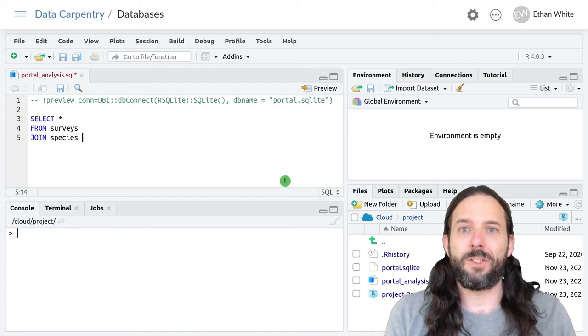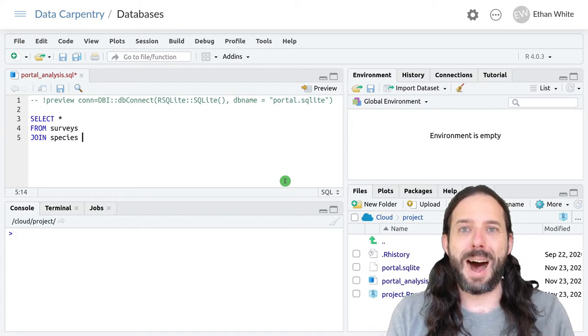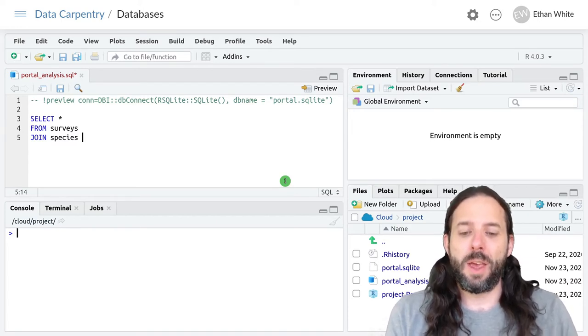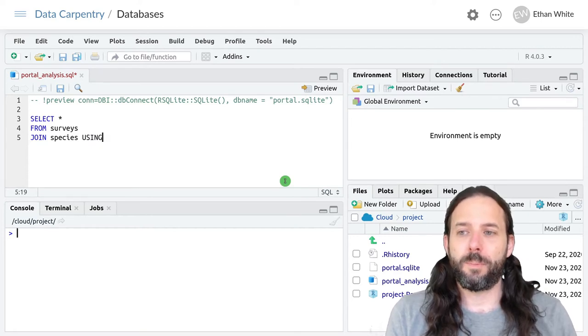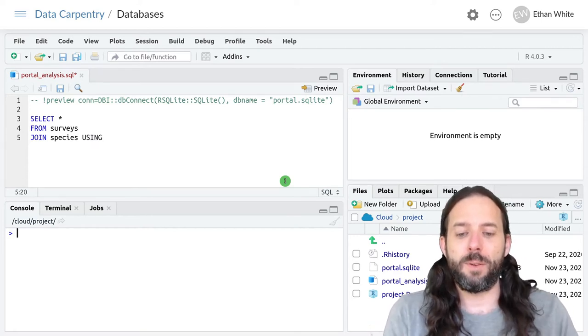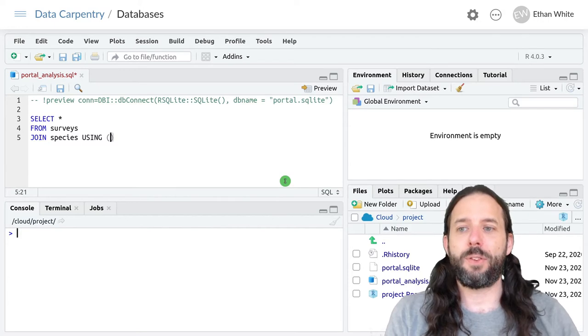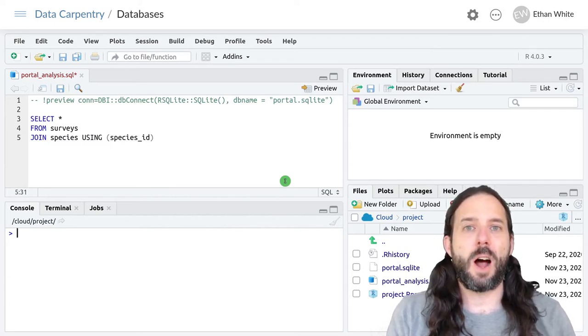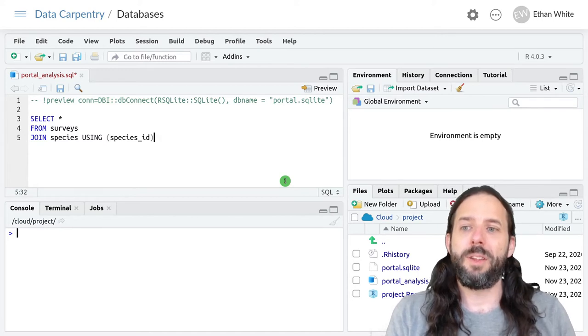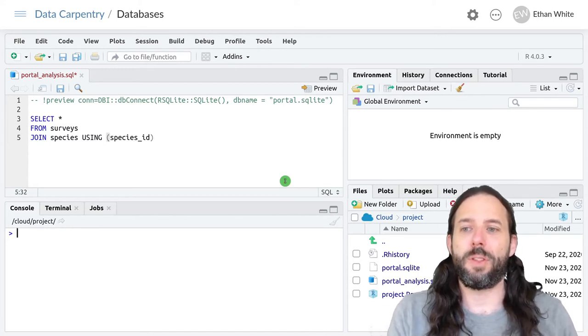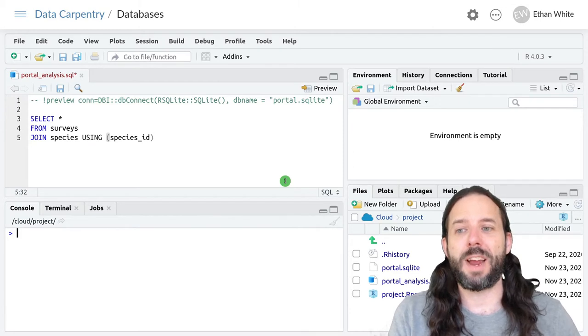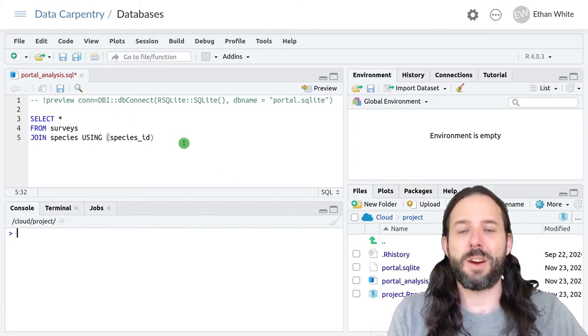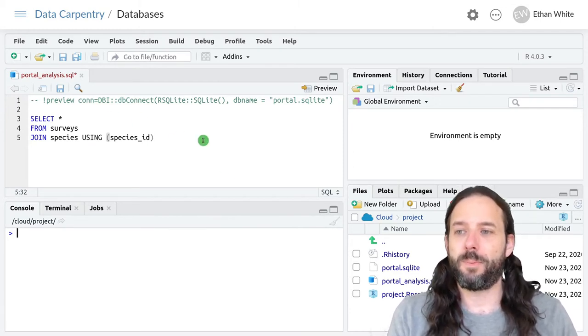And so this is what we would use by for in dplyr. Here we're going to use using in SQL and then parentheses and then the name of the column or columns that we use to join these two tables. And in this case, it's the species ID column that is shared in both of those tables.